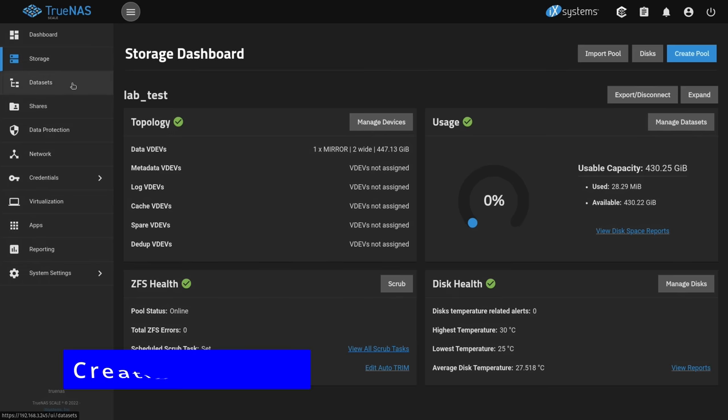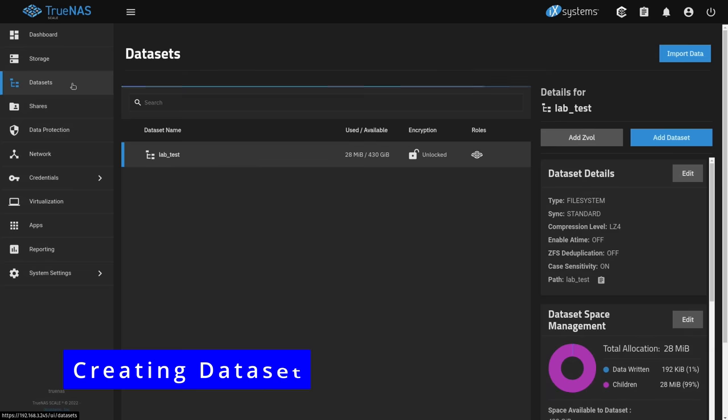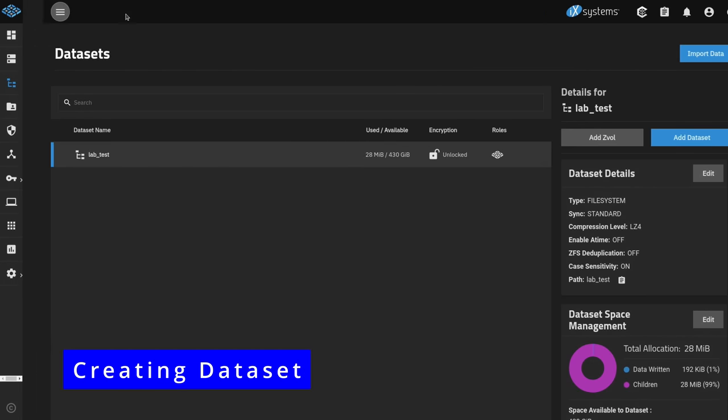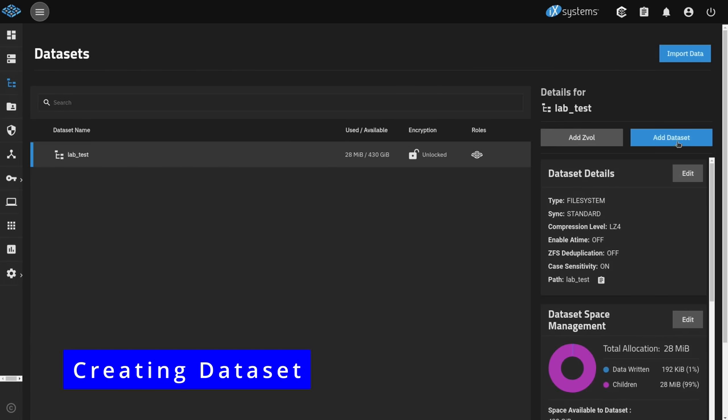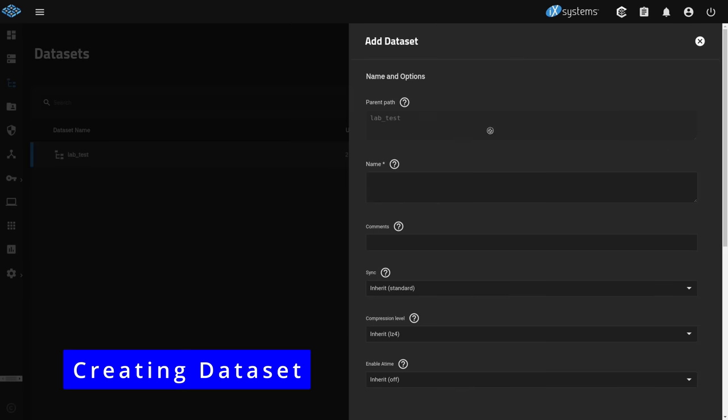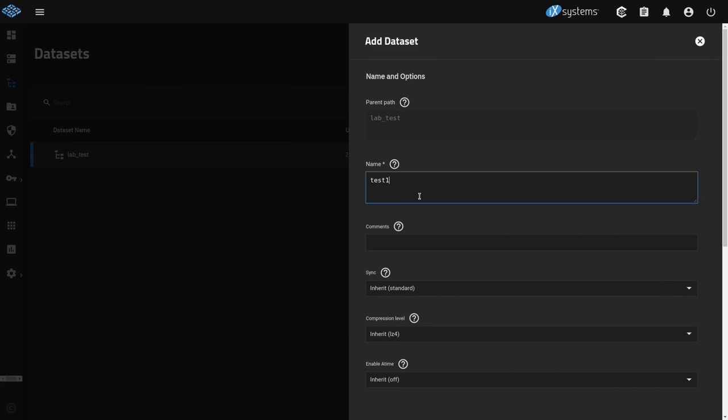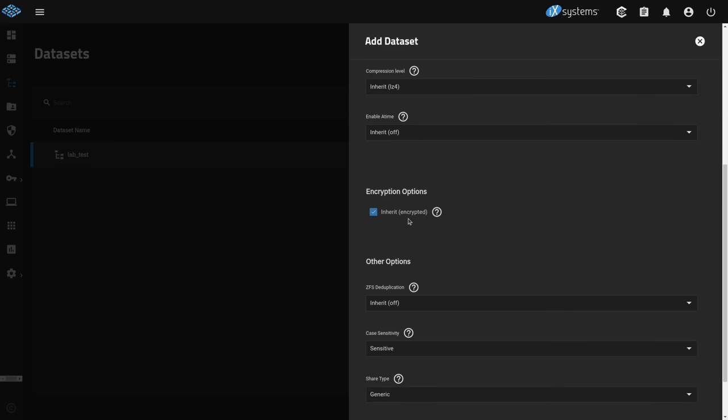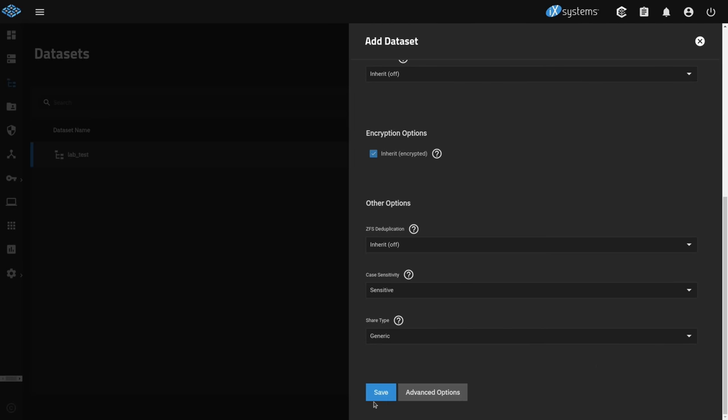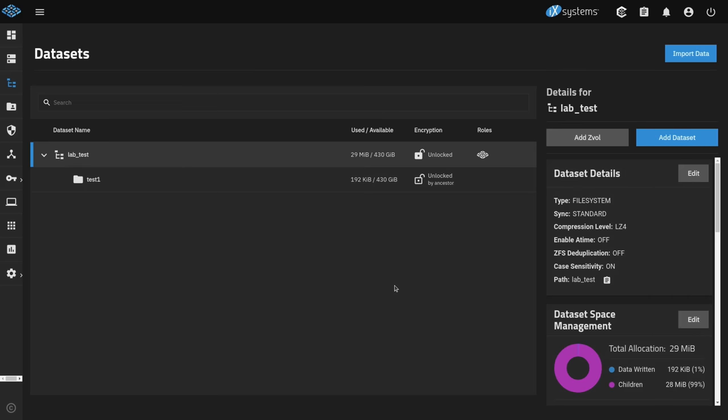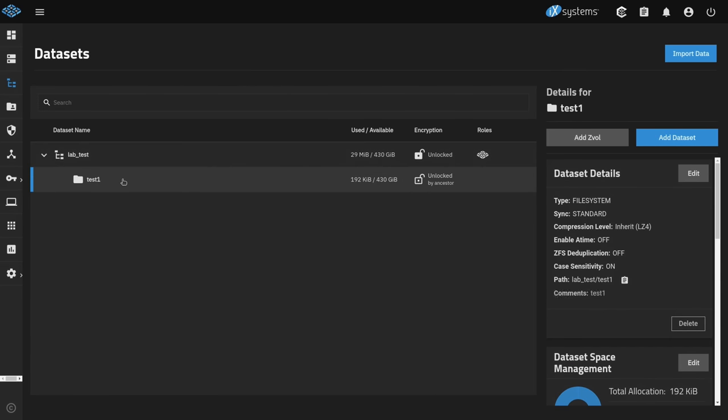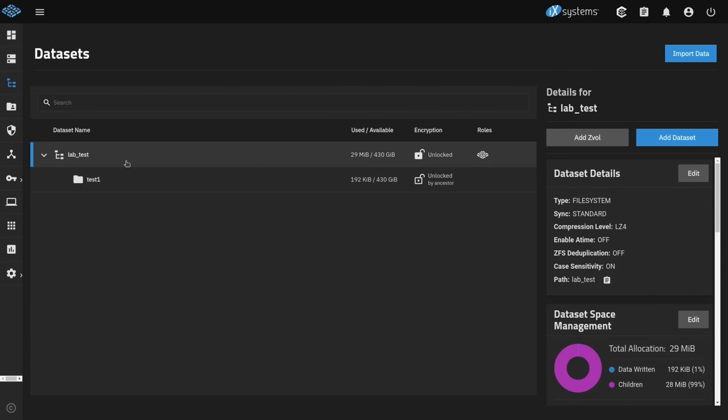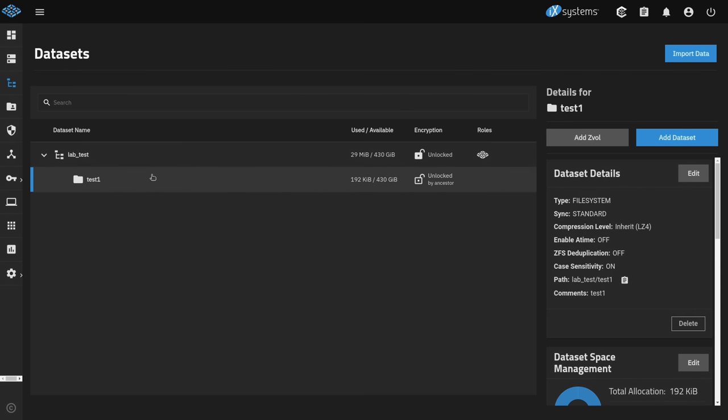We'll cover further what this looks like after we add a couple more keys. But this is now the default key for every dataset created. That is going to be, by default, inheriting the encryption options. Next, we're going to create some datasets. The first dataset we'll create will inherit automatically by going to add dataset here. And we'll just call it test1. And by default, we have inherit encryption options. So we can just hit save. And now that is also unlocked. And that is automatic based on when this system boots up. It has that key that we downloaded saved within the configuration of this particular TrueNAS. So every time we restart server, this is automatically unlocked.